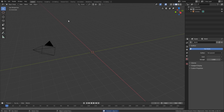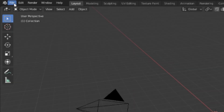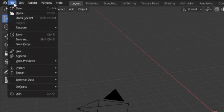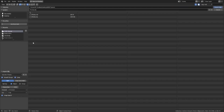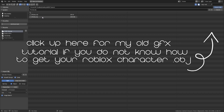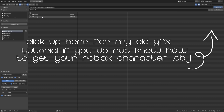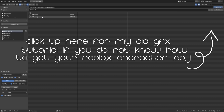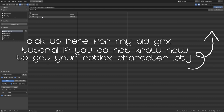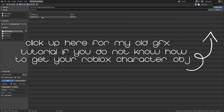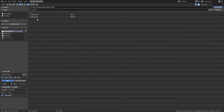Now we're going to import our character. Hit File in the top left corner, go down to Import, and select Wavefront OBJ. Then find your OBJ from Roblox Studio. If you don't know how to get your Roblox character OBJ, click the info card in the top right corner and it'll take you to my old GFX tutorial showing how to export your character from Roblox Studio.